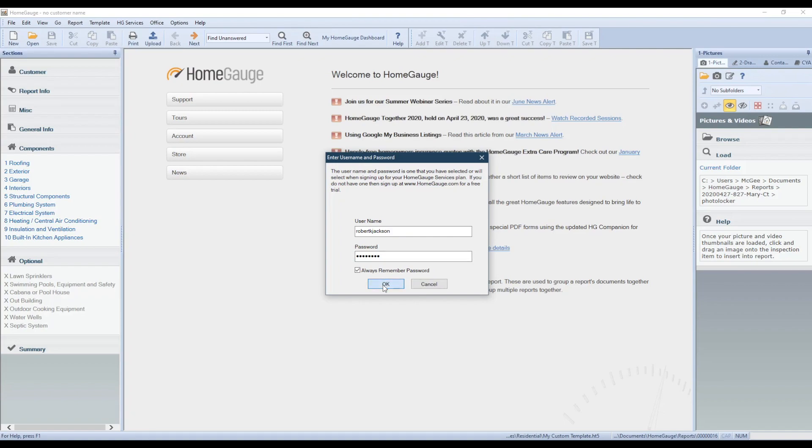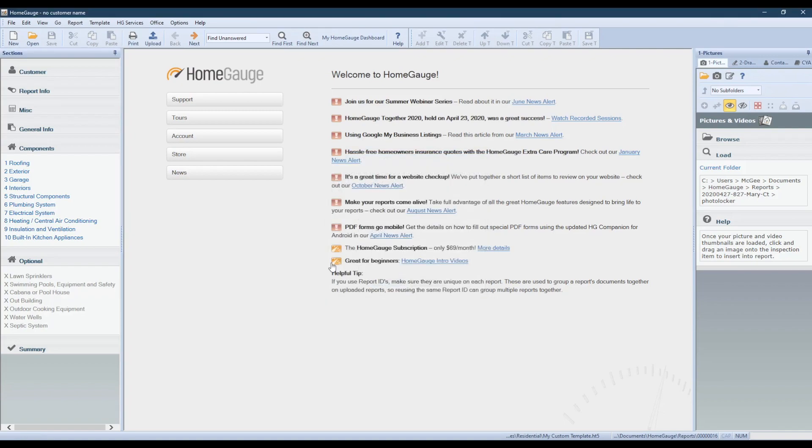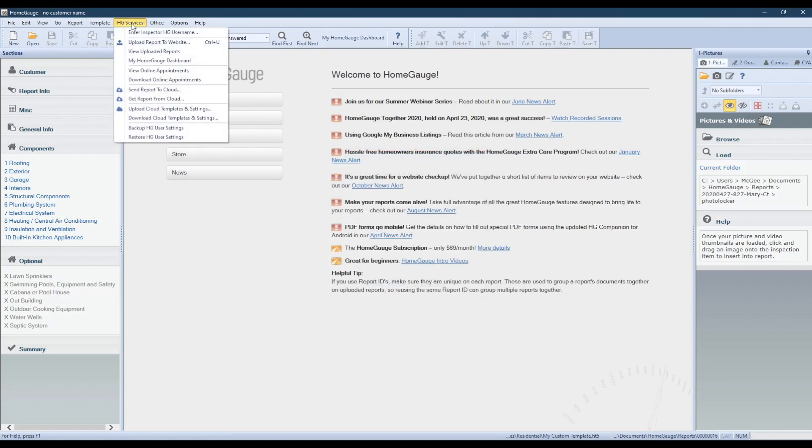Click OK and then return to the HG Services menu. Find Upload Cloud Templates and Settings and click on it.